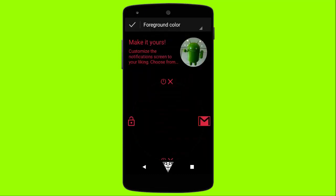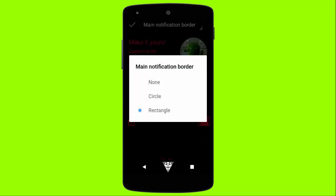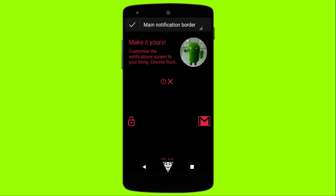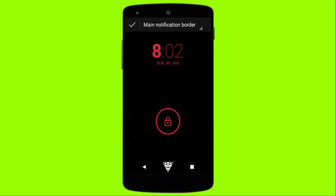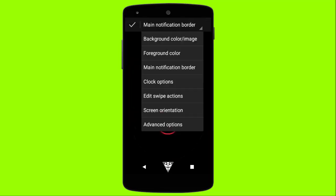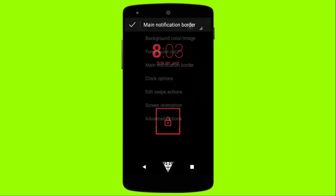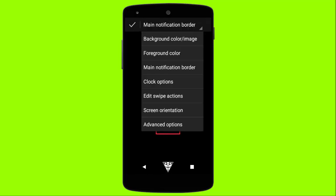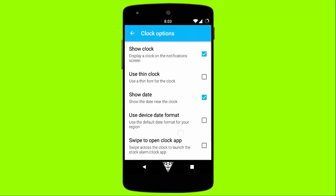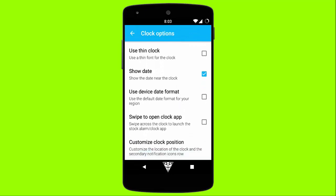You can also change your main notification border to circle or rectangle according to your choice. You also have some advanced clock options which can be optionally changed to show or hide the off-screen notification clock and date.